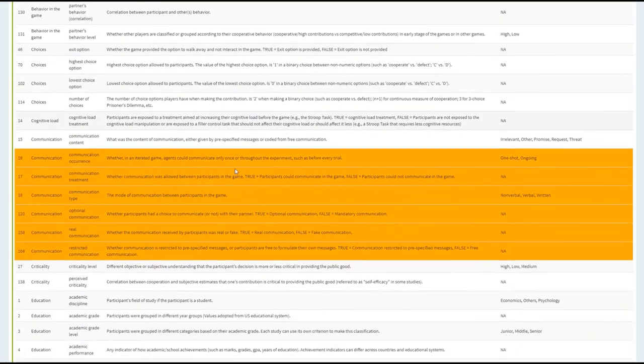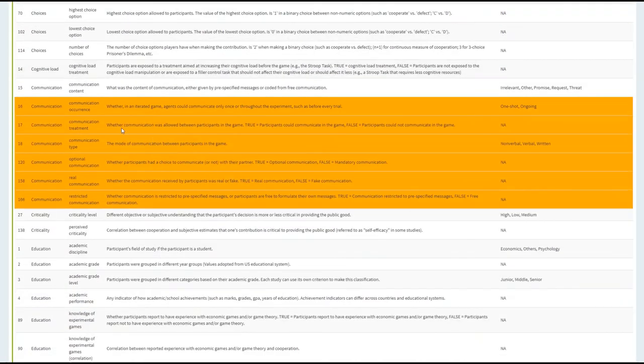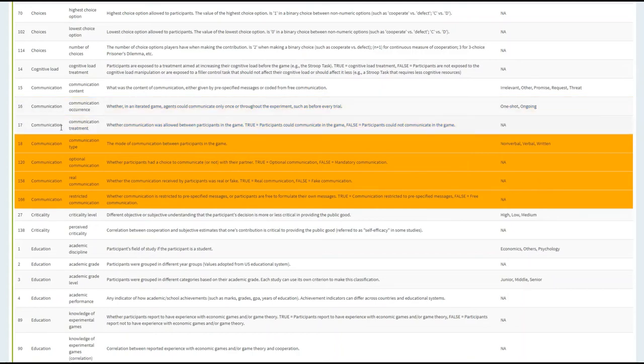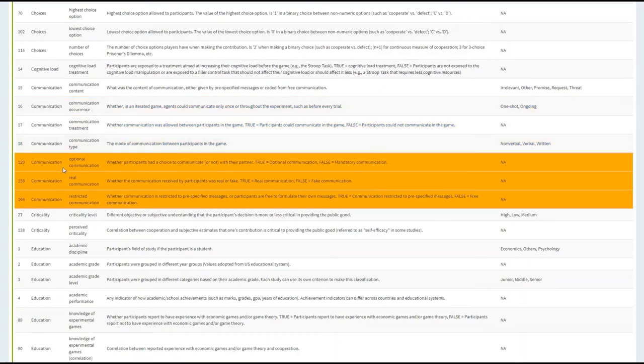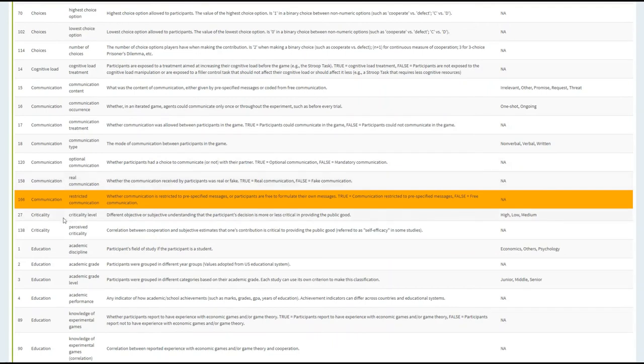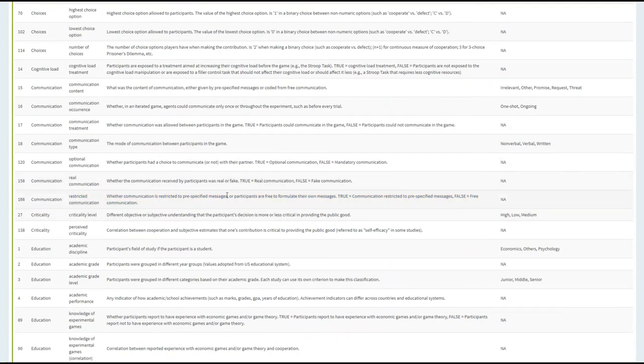And if you go down, I just want to draw your attention, for example, all of the communication variables are listed here that would indicate their definition, as well as the possible values that could be assigned for that specific variable.